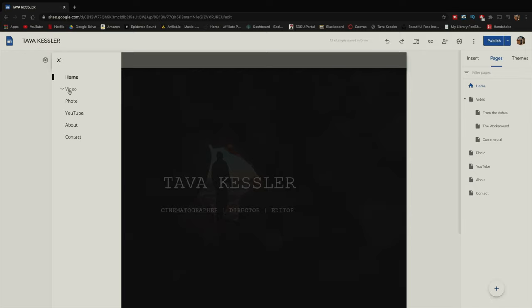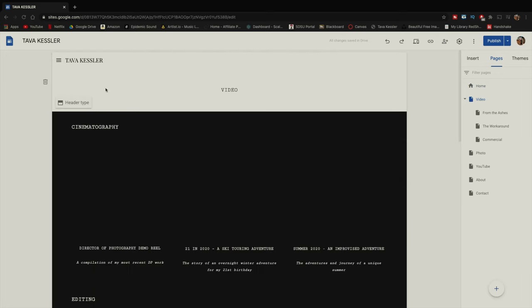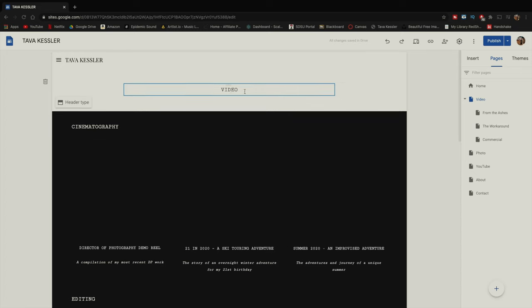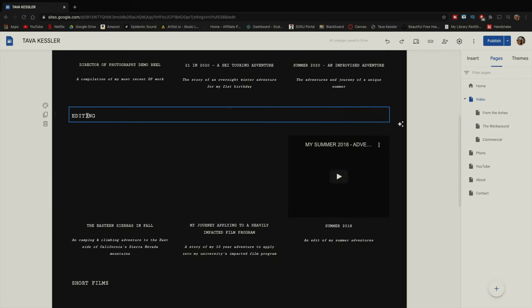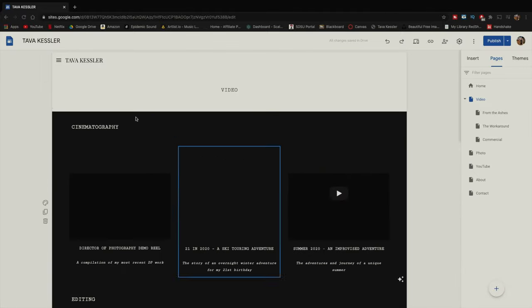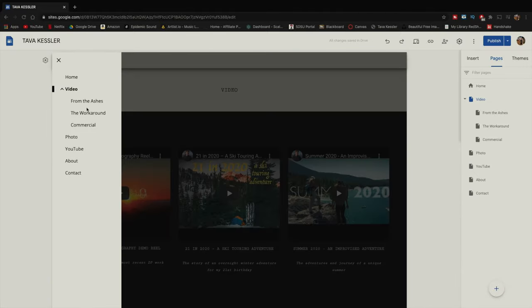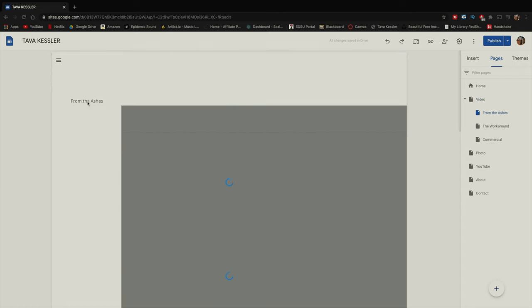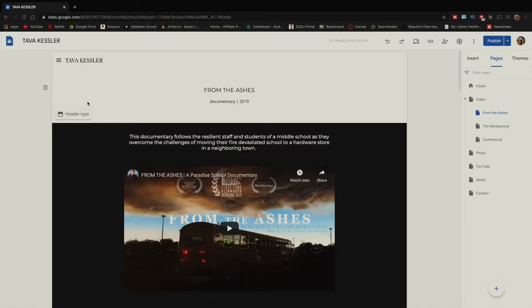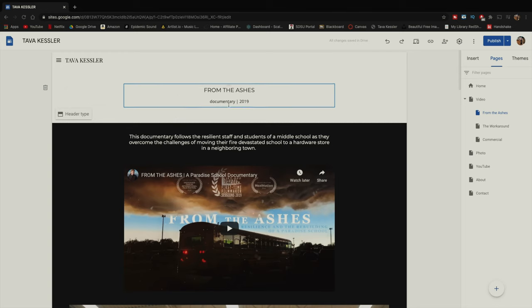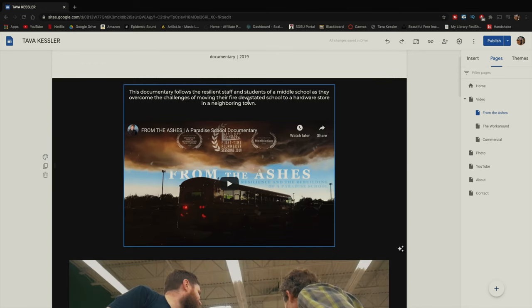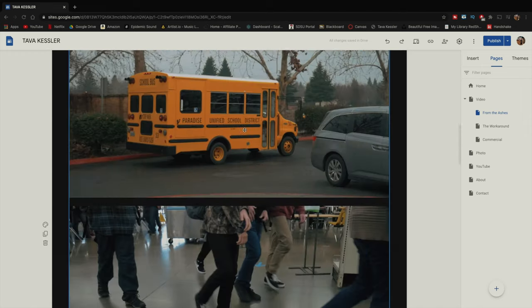Looking at my specific website — if we go under video, when I first click video it brings up my normal video page with a heading and all my different works: cinematography with some examples, editing with some examples, and so on. But if we go back to the navigation page, you'll see all these different dropdowns. If I click 'From the Ashes,' for example, it brings up a specific page just for my documentary — not clustered in between all my other work, but under video with its own sub page. You can see the title, a log line so you have an idea of what it's about, and then some images that relate to it.